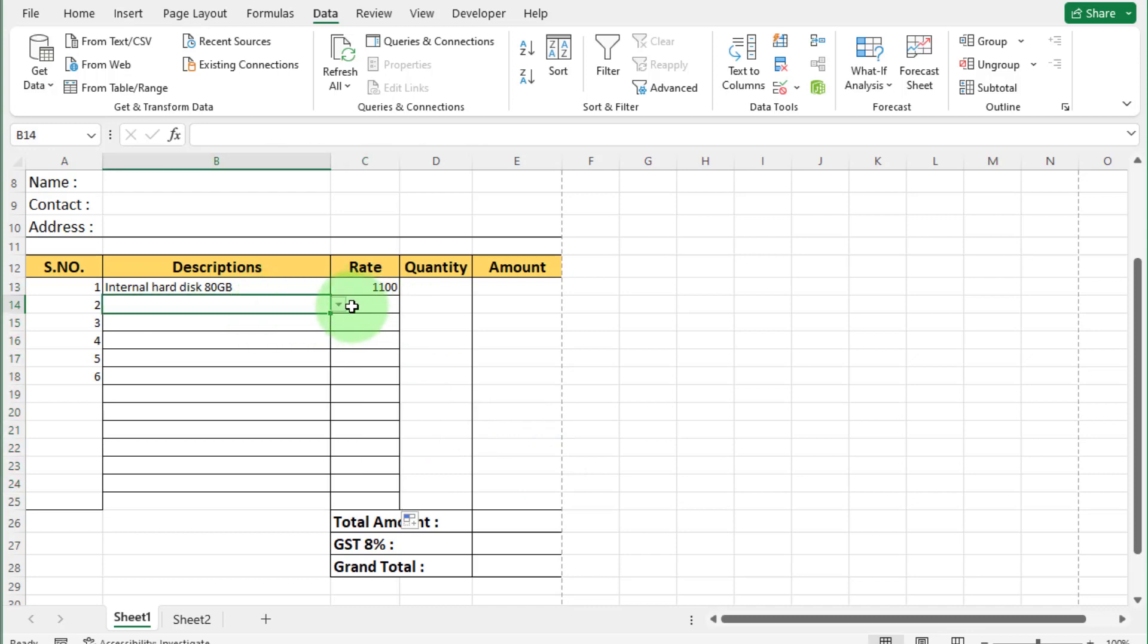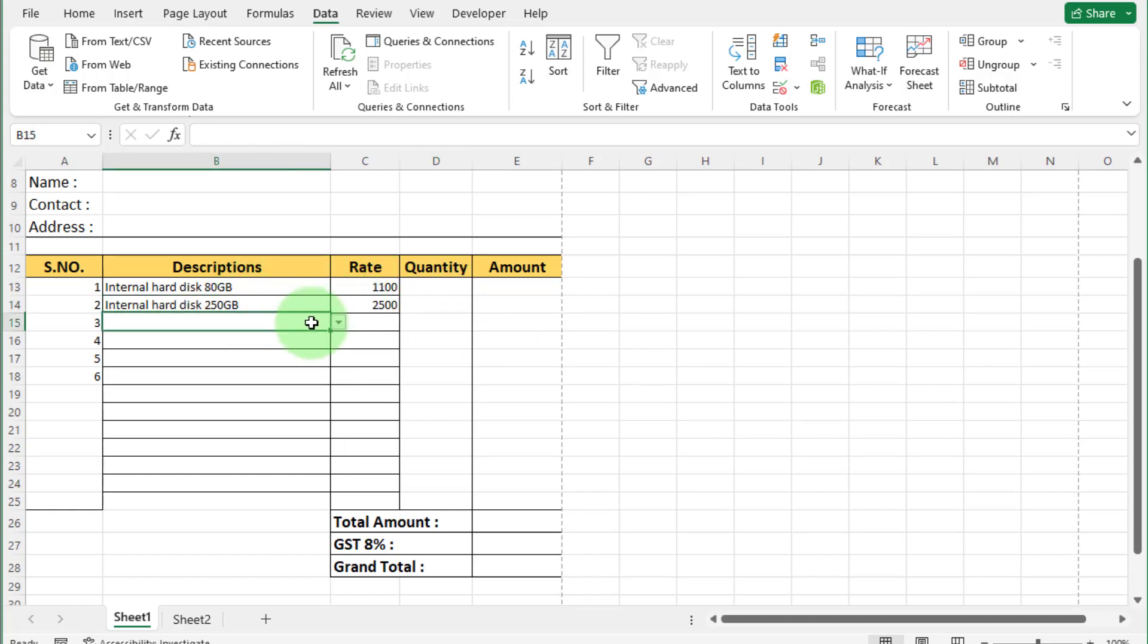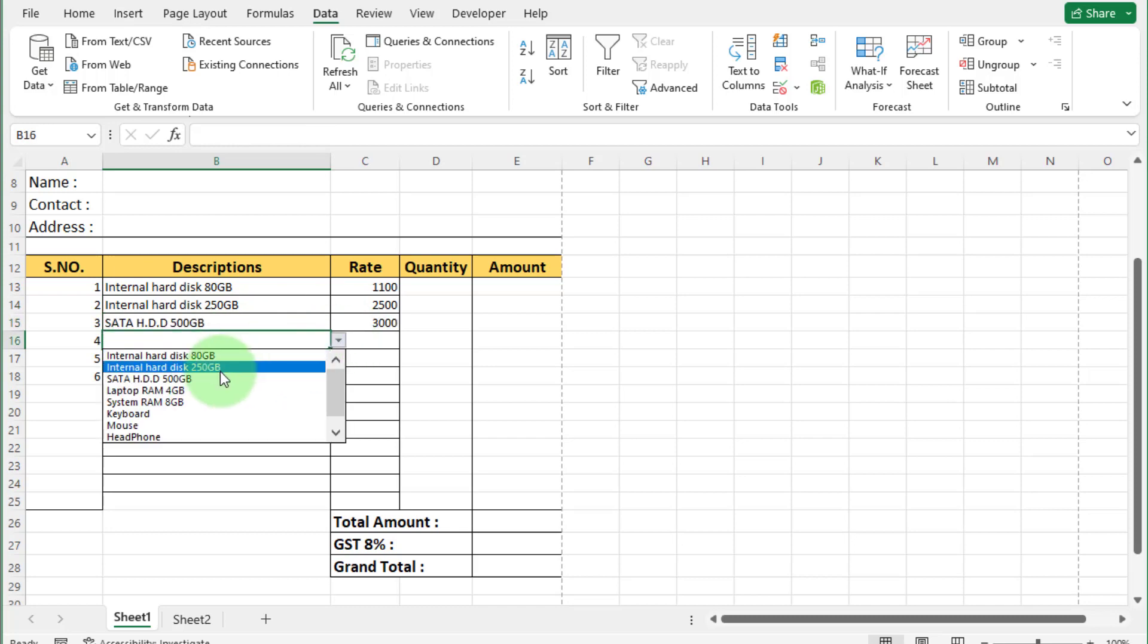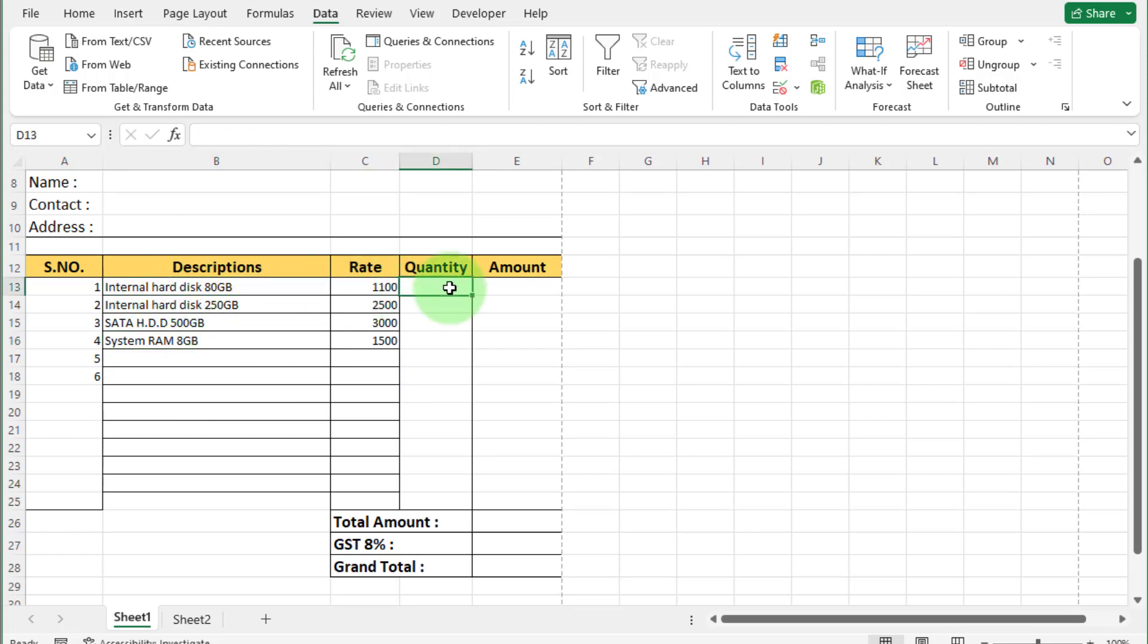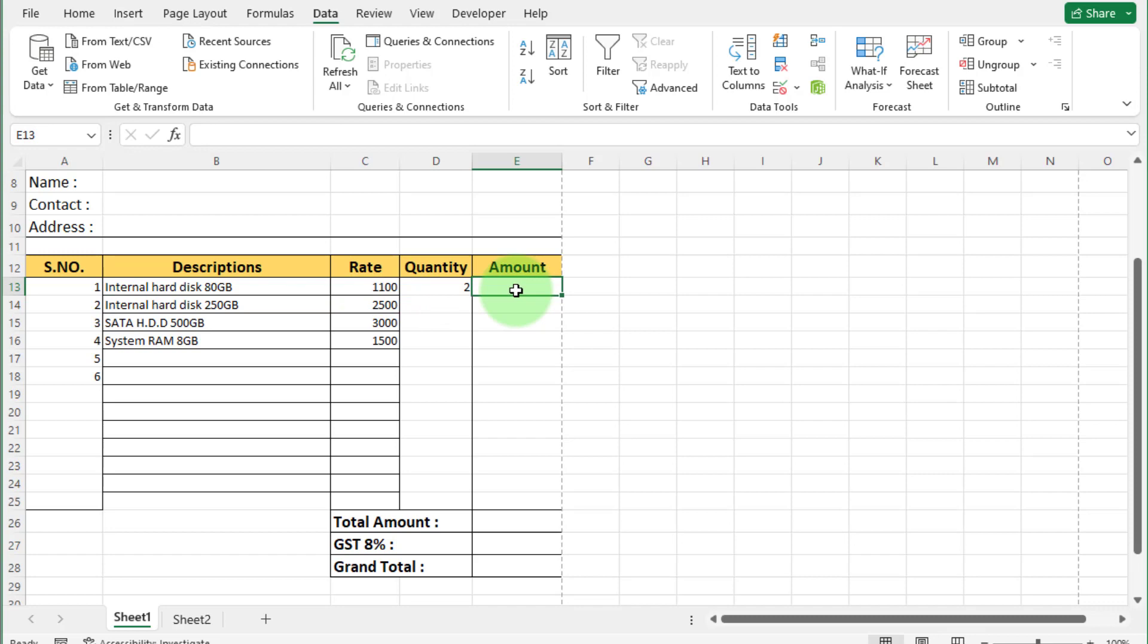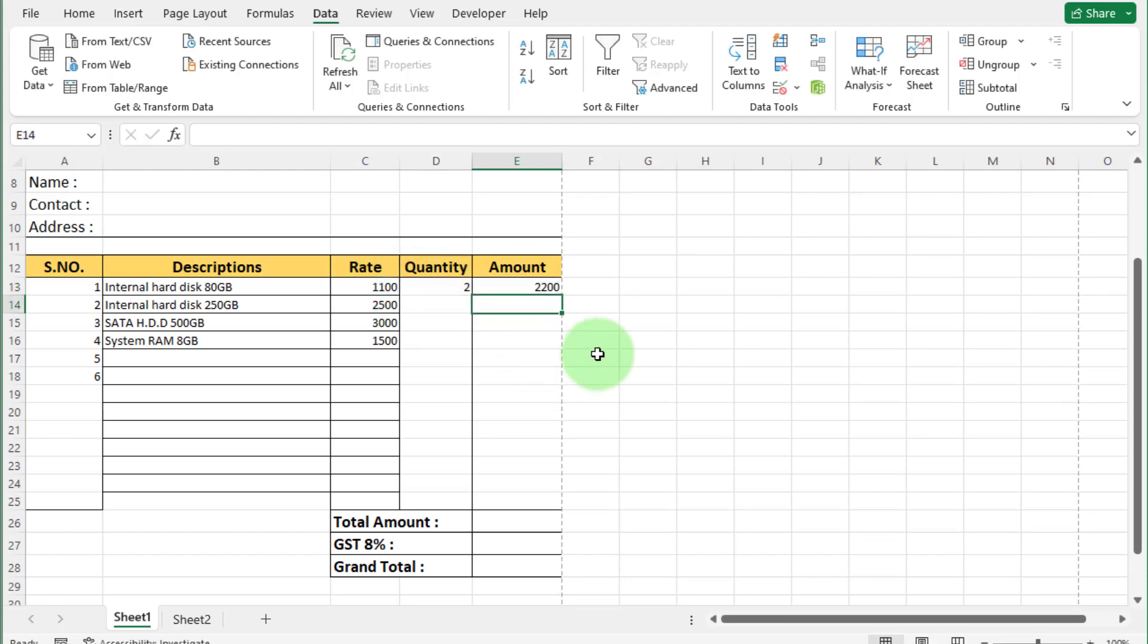Now we select some products. You can see rate of this product appear automatically. If we want internal hard disk and quantity of this internal hard disk is 2, enter 2 here under quantity heading. For amount calculation, we use simple formula. Write here is equal to. Select this cell. Multiply by this cell. Simple. And press enter.